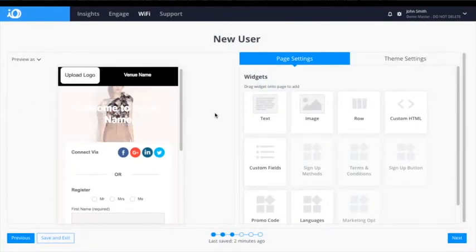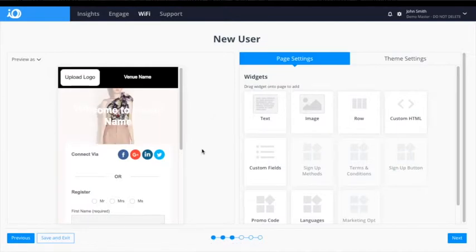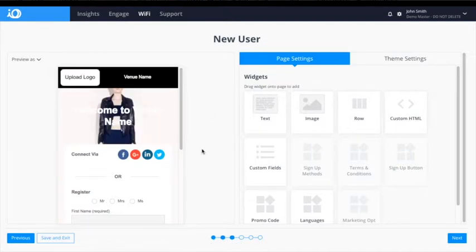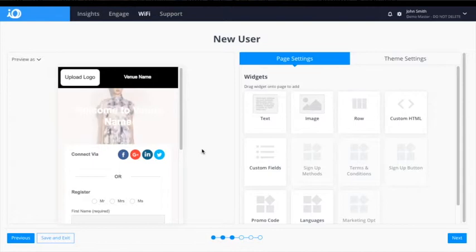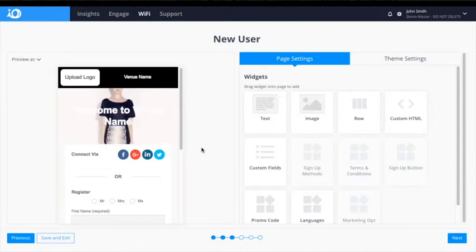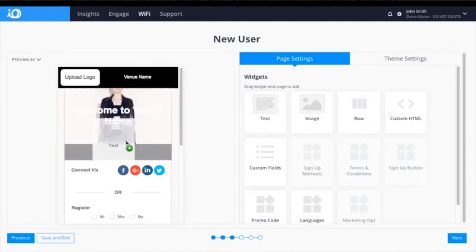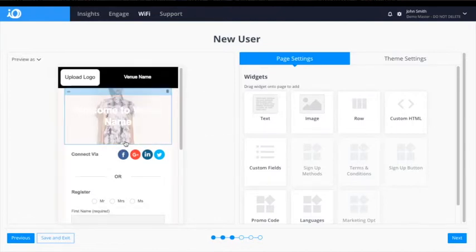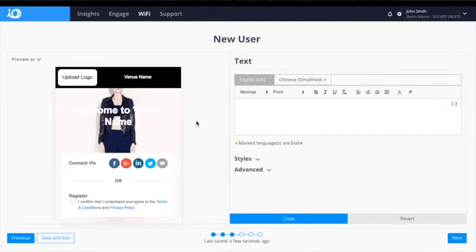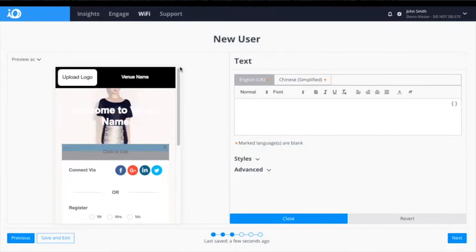The next window is the new user Portal Builder. Using this tool, we can construct the captive portal seen by users when they initially connect to the network. To add content to the captive portal, drag a widget from the right side panel to the portal preview located on the left. For a list and description of all available widgets, be sure to check out the support portal.